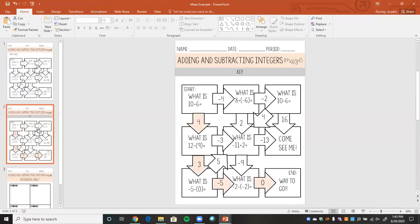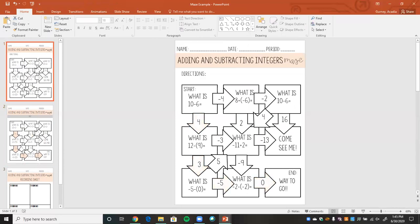This would be great if students are in person and you want to give them a quick check-for-understanding activity — you could just print it off and have students solve it. But if this is going to be an online activity, we can make it digital. So I'm going to show you now how we can take our maze and make it digital.